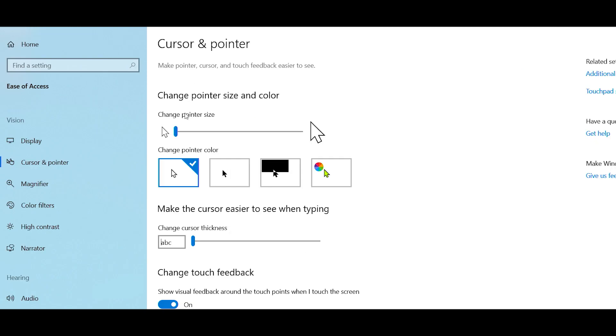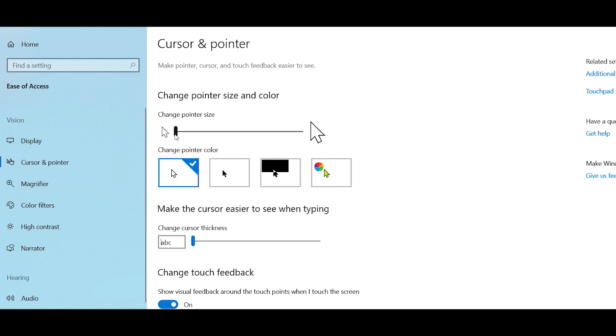This new slider allows you to change the size of your pointer from values 1 to 15. I'm going to point it at 5 to make it easier for me to see. And now, wherever I move it, I can always find my mouse pointer.